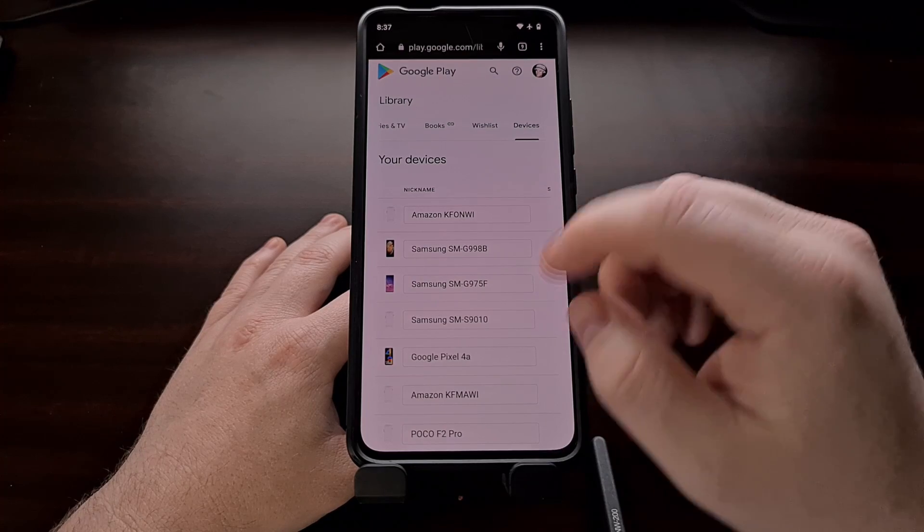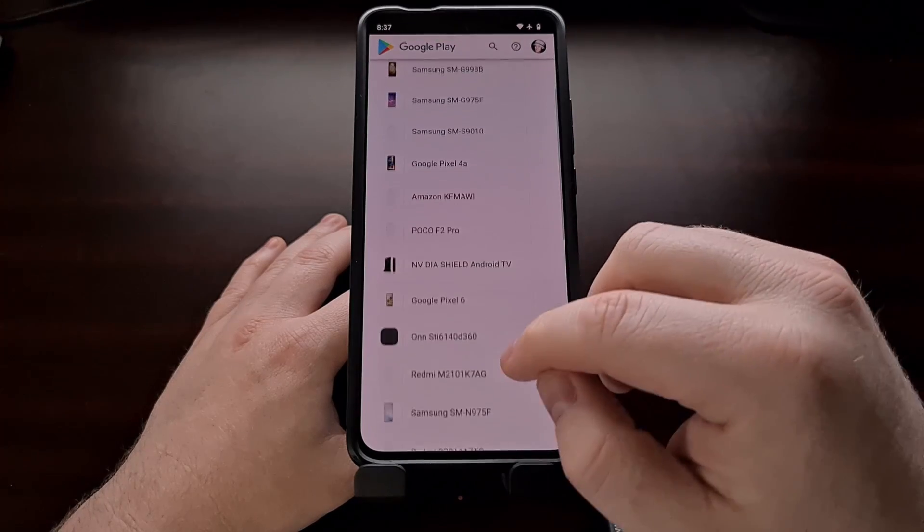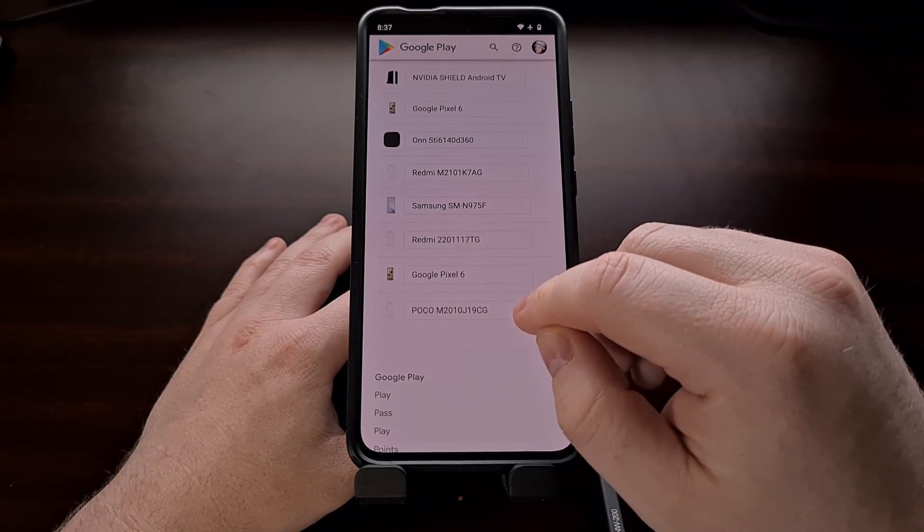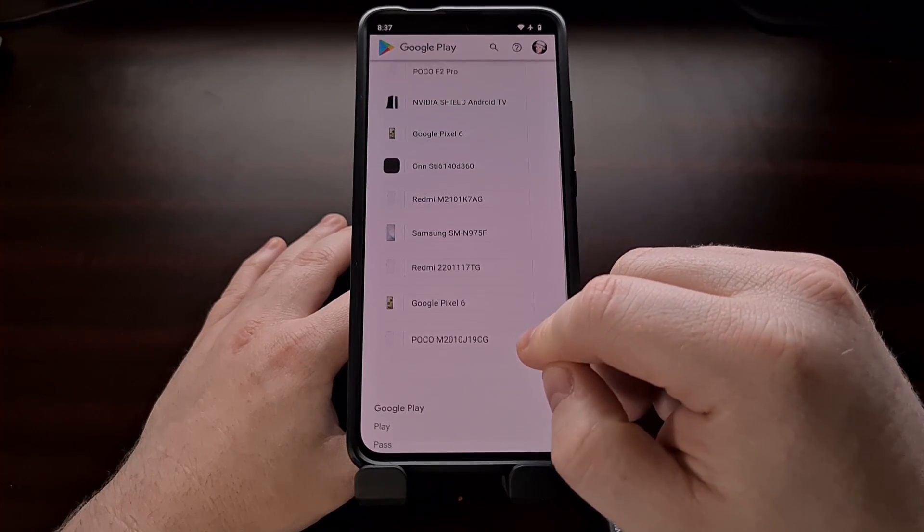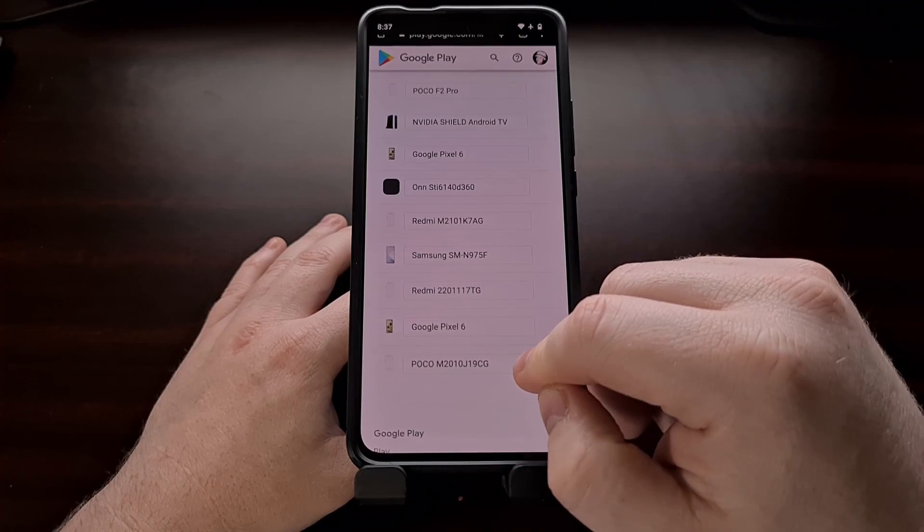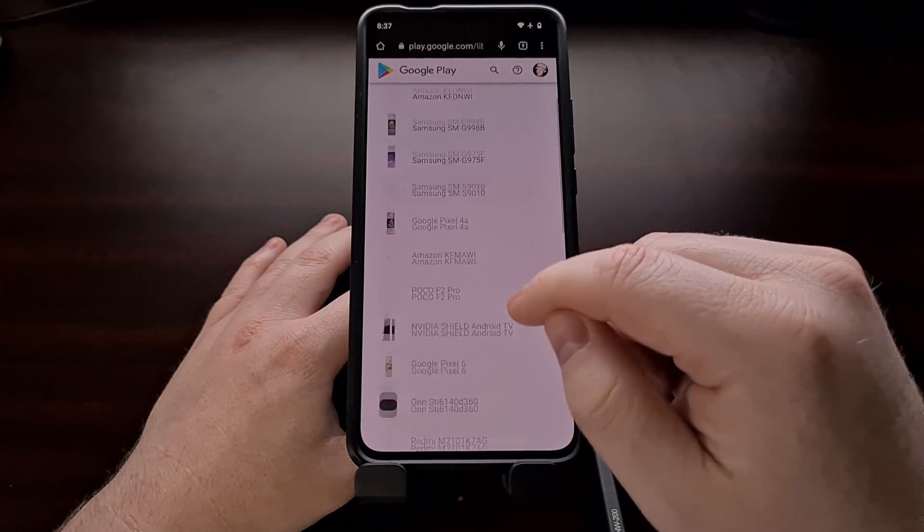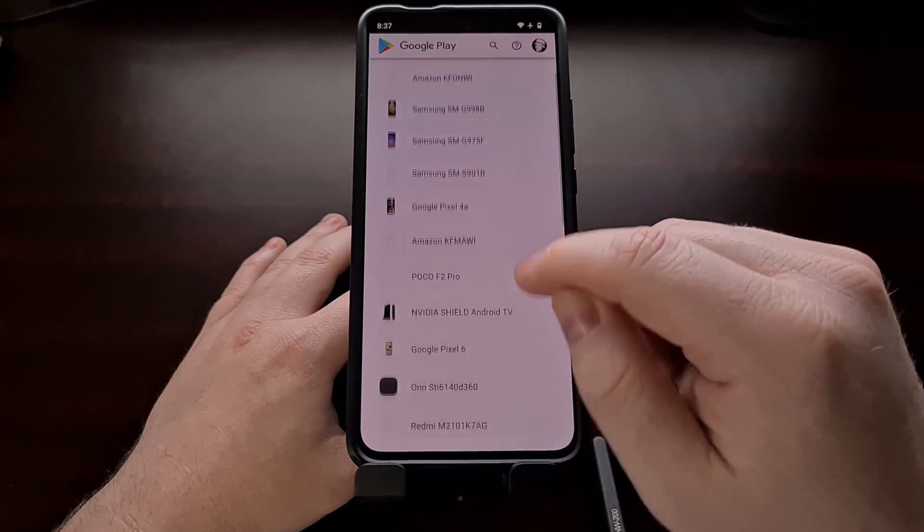And it's here you're going to find a list of all of the devices that are currently registered, attached, and active on your account.